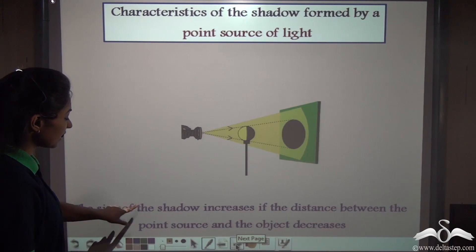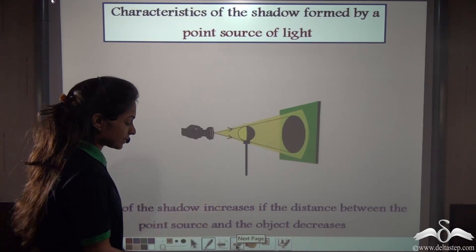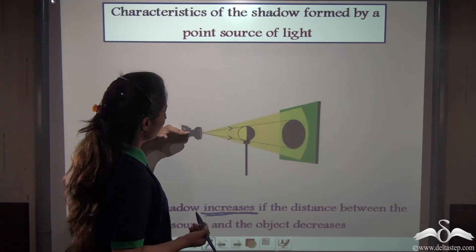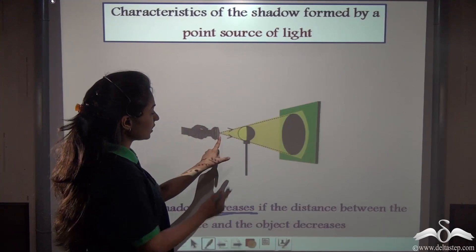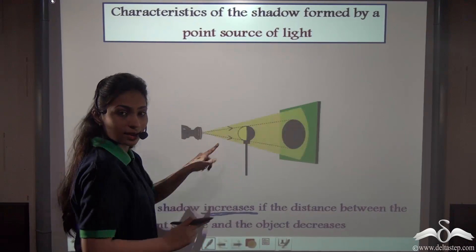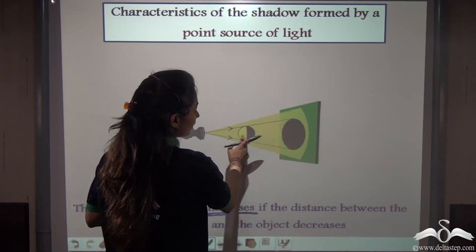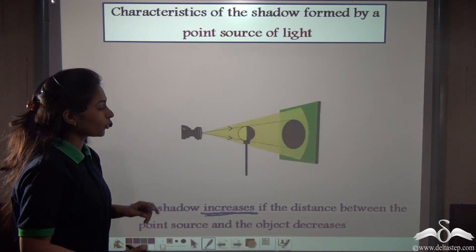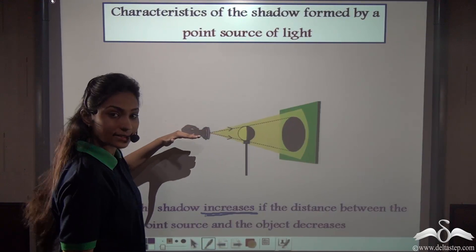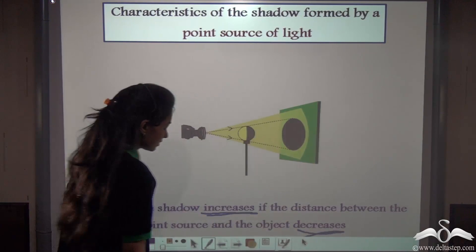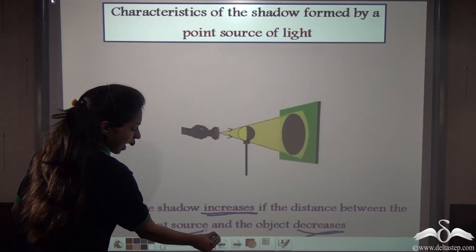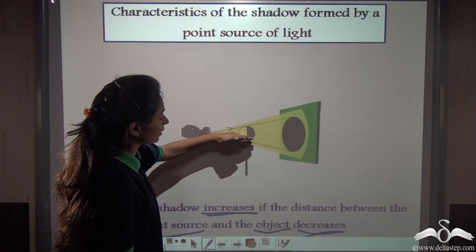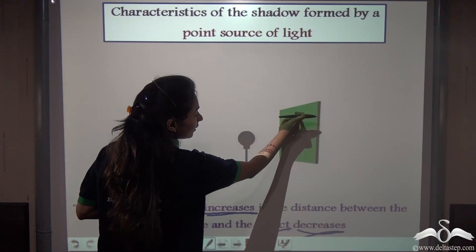The size of the shadow increases when the distance between the point source and the object decreases. We are moving the torch towards the ball — decreasing this distance — and we can see the size of the shadow is increasing. So bringing the torch closer to the ball decreases the distance and makes the shadow bigger.